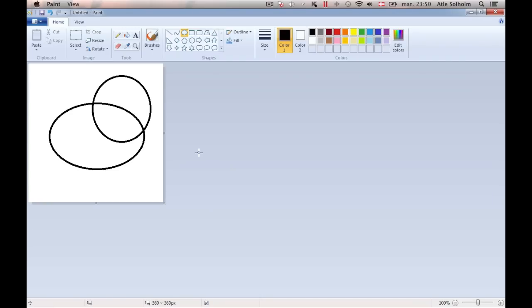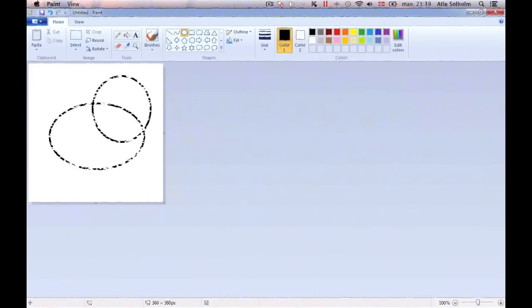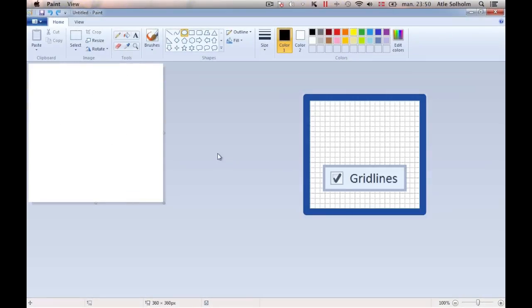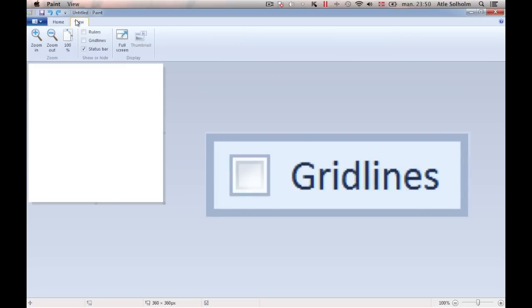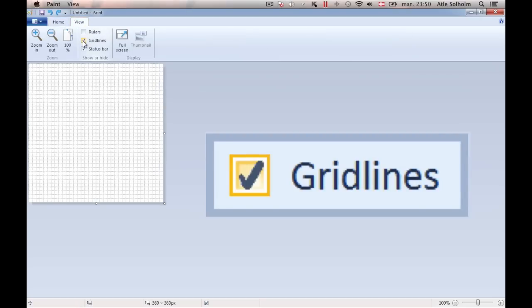Fortunately, however, MS Paint is provided with a gridline system to support you whenever needed. To make the gridlines appear, select the View menu and check the Gridline checkbox.